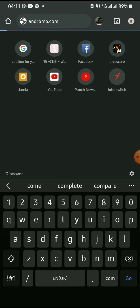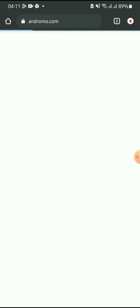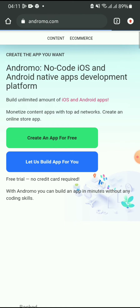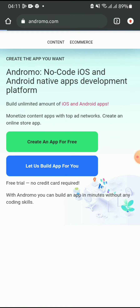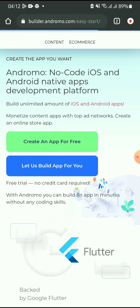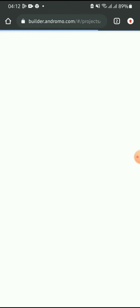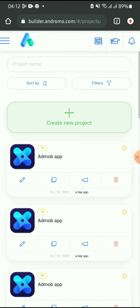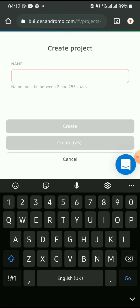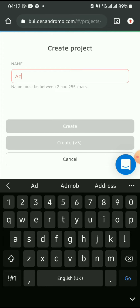So I'll be going to the app builder now and creating a website app with them. When I click on 'Create App for Free' — if you don't have an account with them you have to create one first before you can create an app. So click on 'Project', then 'Create New Project'. Let's give the project a name — let's call it 'AdMob App'.